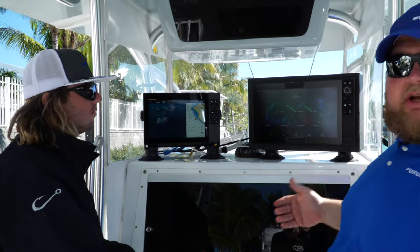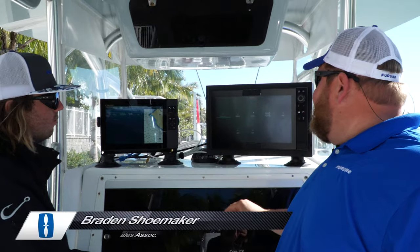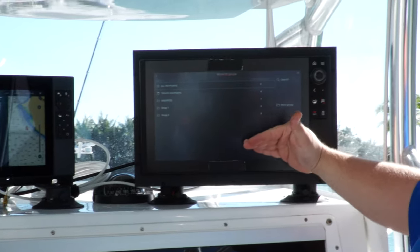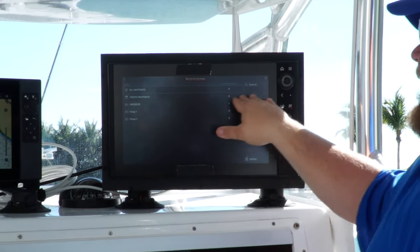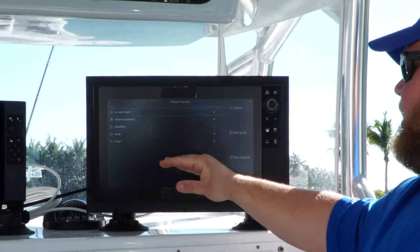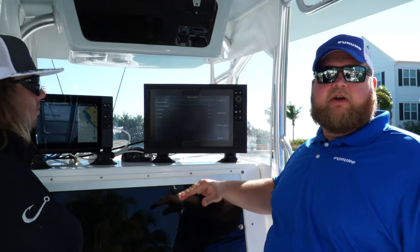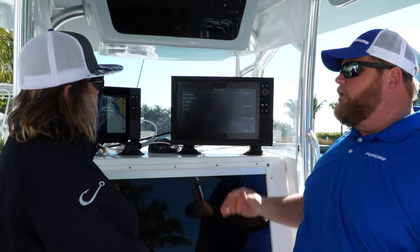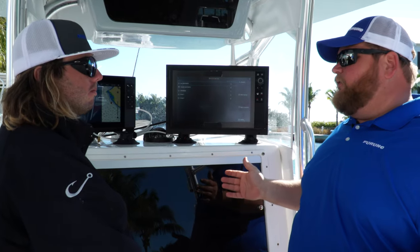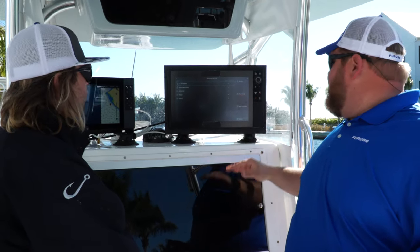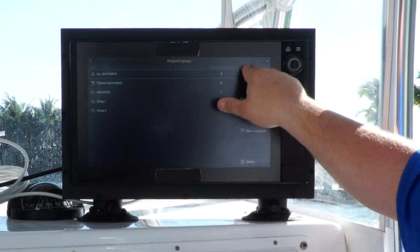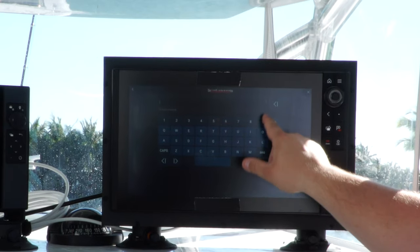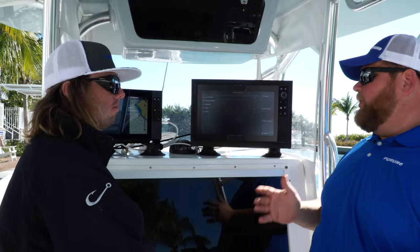On System C, they do a good job as well. Go to my data, look at waypoints. You have all waypoints, plus today's waypoints, and you can organize them into different folders — like an Atlantic folder or a Gulf folder. If you need to search for a waypoint, they also have search by text or by symbol. Definitely very comparable in a waypoint sense.